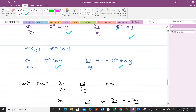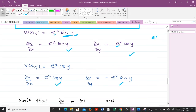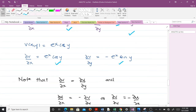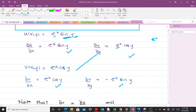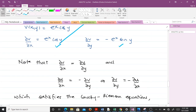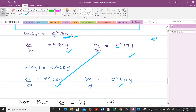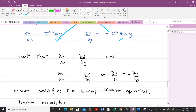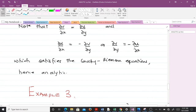Now checking the Cauchy-Riemann equations: ∂u/∂x = e^x cos y equals ∂v/∂y = e^x cos y — these are the same. Also, ∂v/∂x = e^x sin y equals −∂u/∂y = e^x sin y — these are also the same. Since both Cauchy-Riemann equations are satisfied, the function f(z) = e^z is analytic.